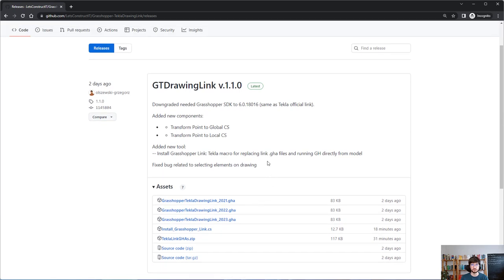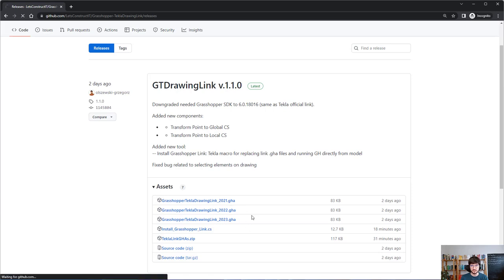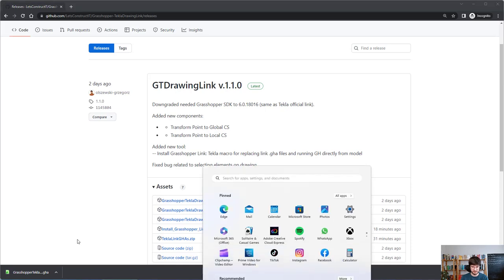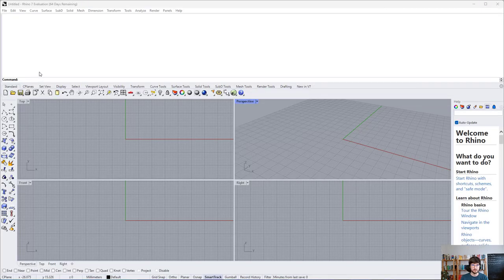You're probably interested in the latest version. Here it is. There's a small section describing changes from the previous version, and most importantly, here are the downloadable files you need. Let's assume I need a connector for Tekla 2022, so I'll just download it. After that, let's open Rhino and trigger Grasshopper.